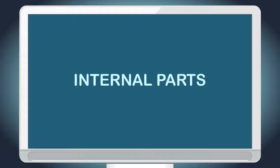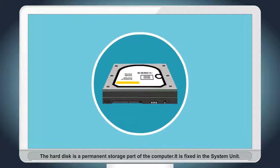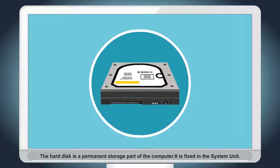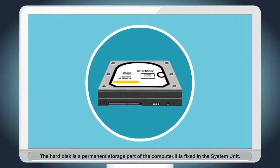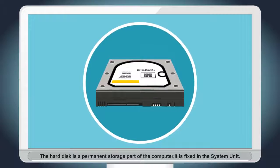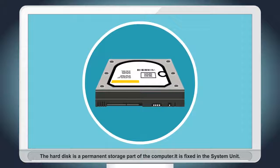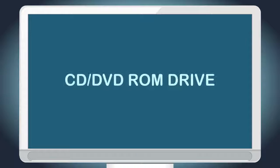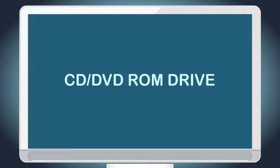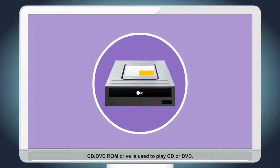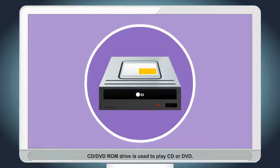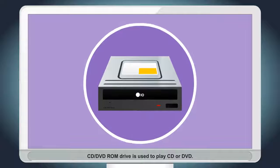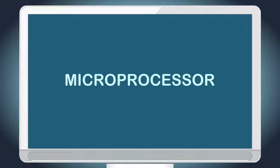Internal Parts. Hard disk. The hard disk is a permanent storage part of the computer. It is fixed in the system unit. CD or DVD-ROM drive. CD or DVD-ROM drive is used to play CD or DVD.